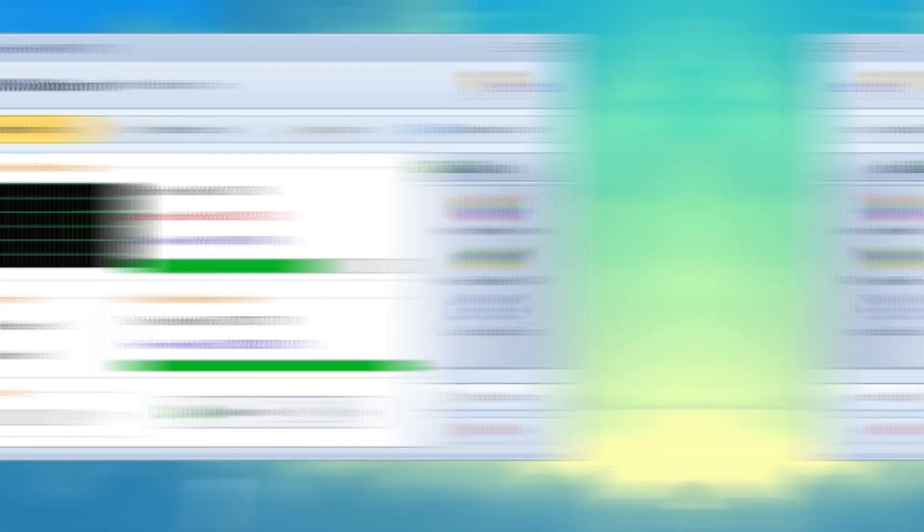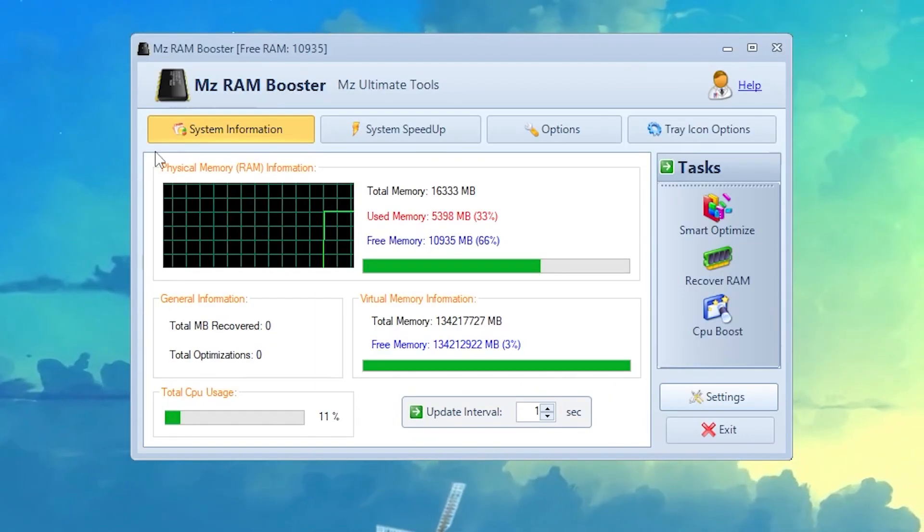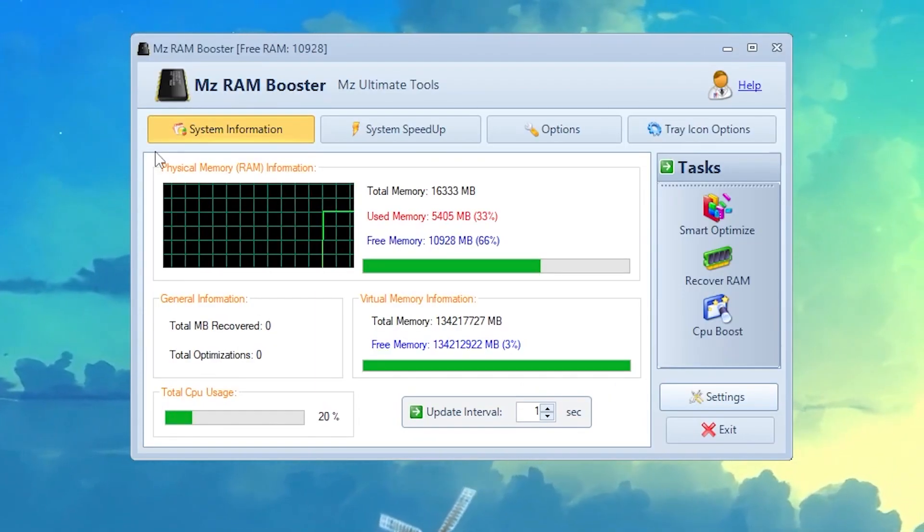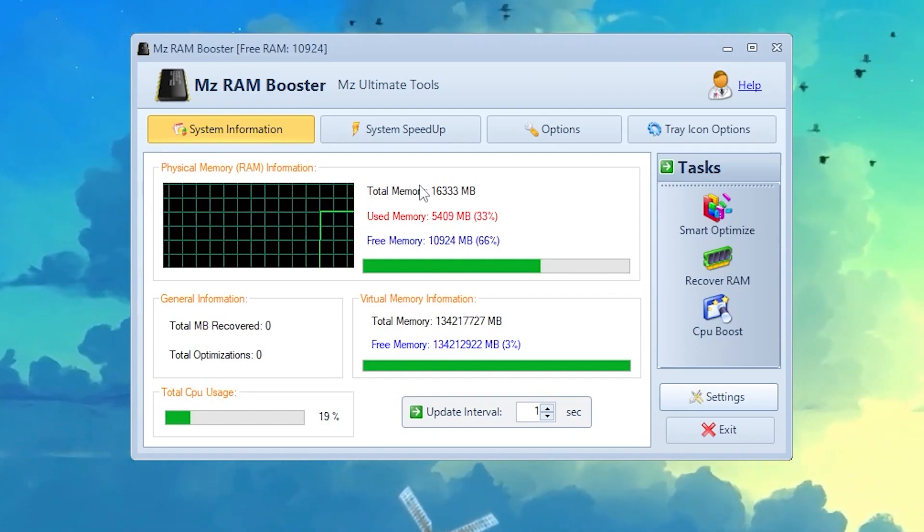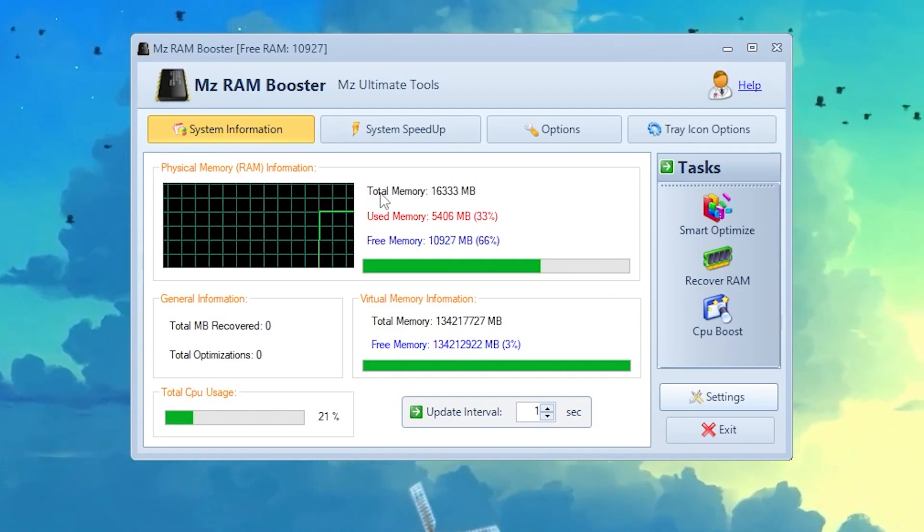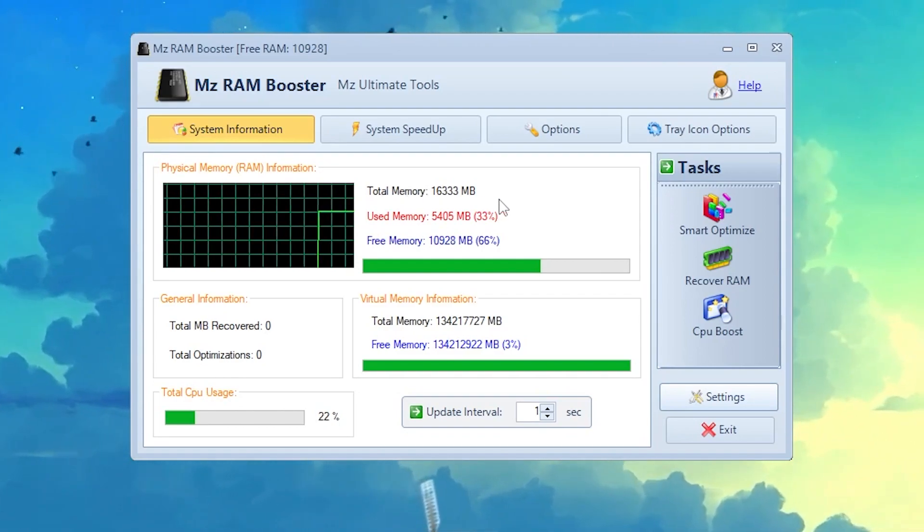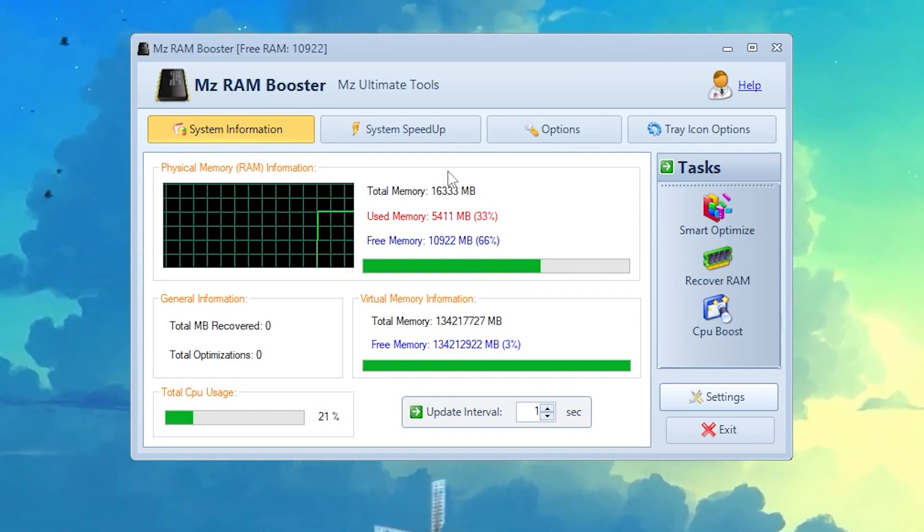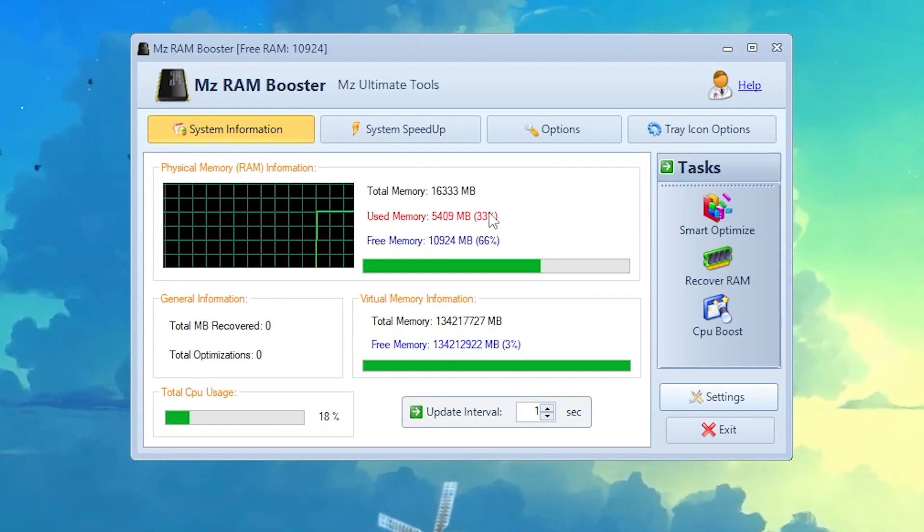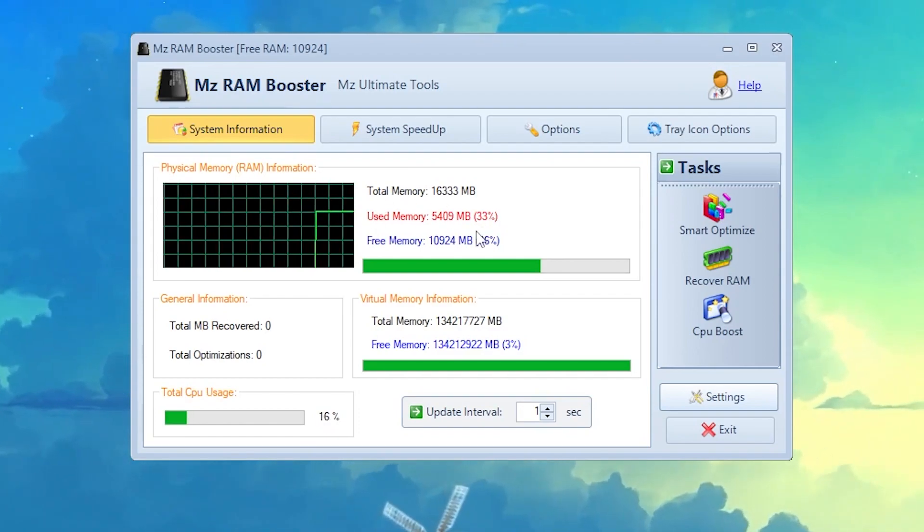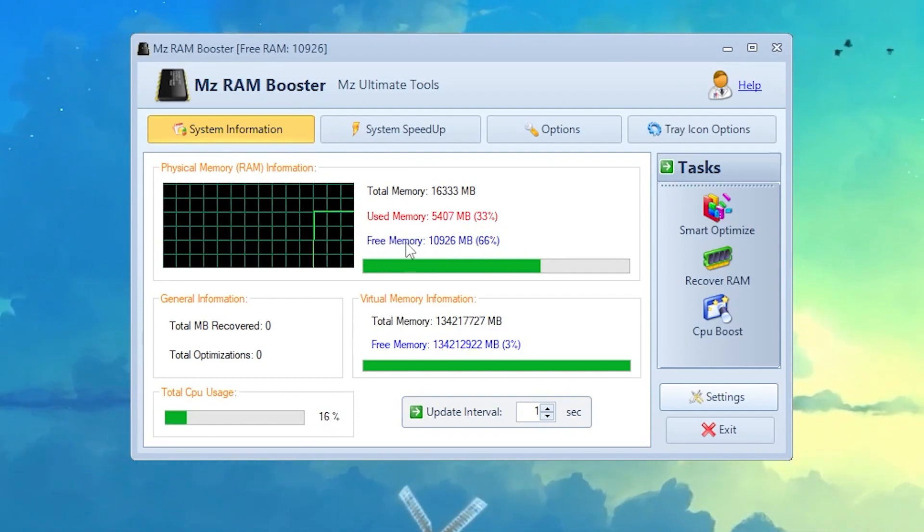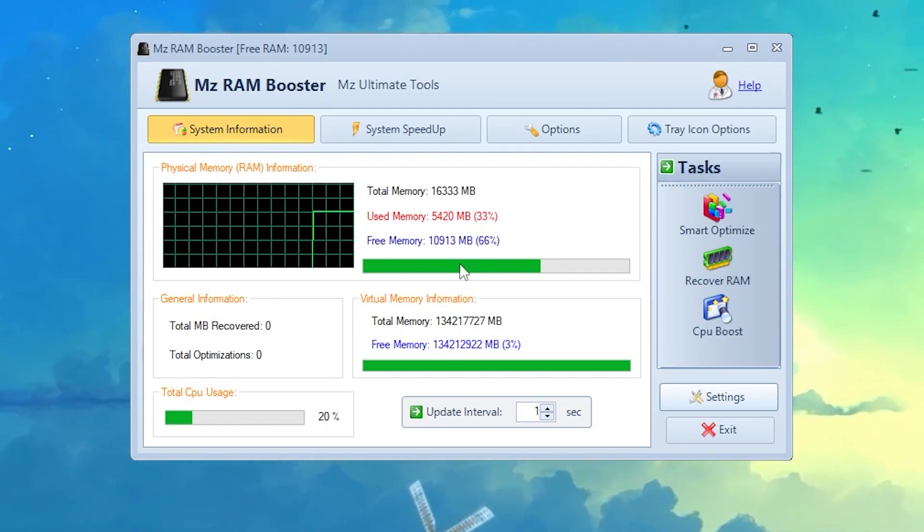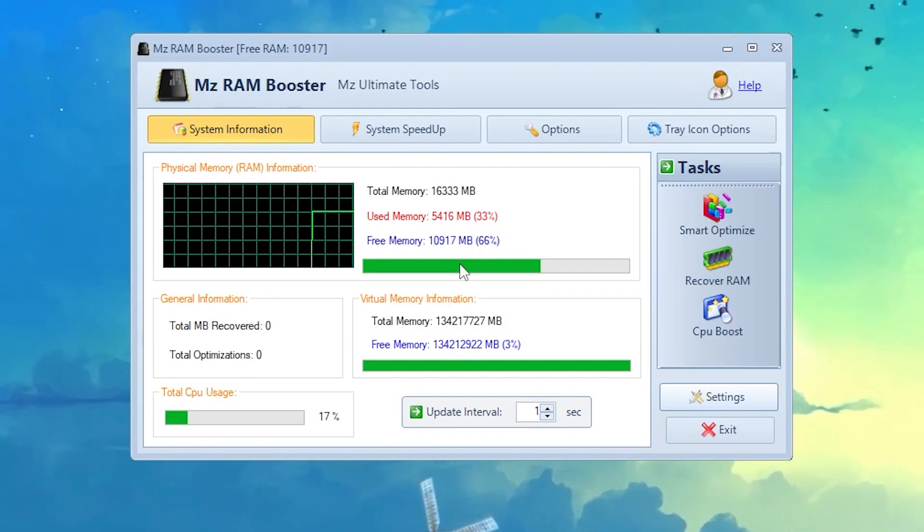Here is the interface of the software. The things which you need to notice here on your software: here is your total memory, which is my 16 GB of RAM. The used right now is 5 GB, and the free is around 10 or 11 GB of the RAM is free.